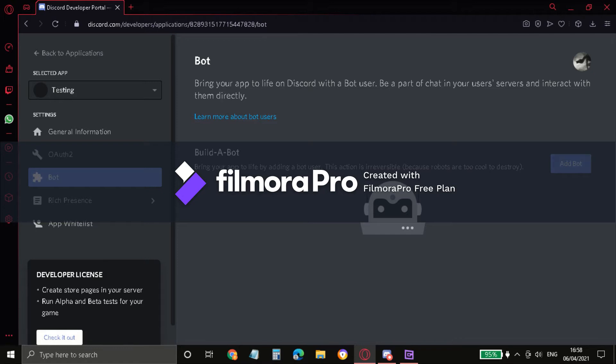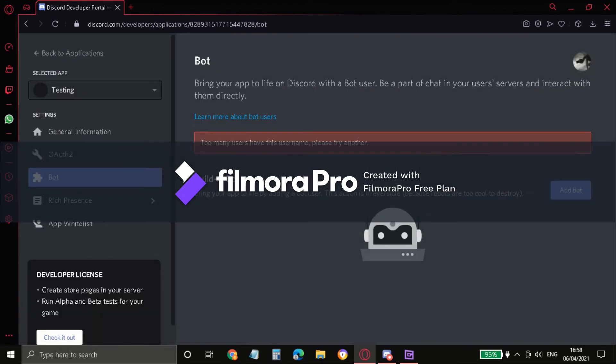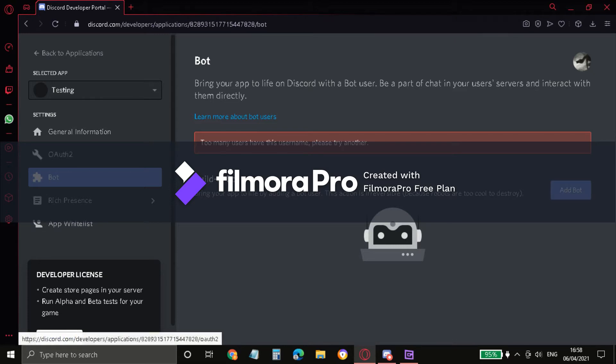Go to Bot and just Add Bot. Just say yes, do it. Too many have this username. So if you have another username, it will like say a one bot up here.